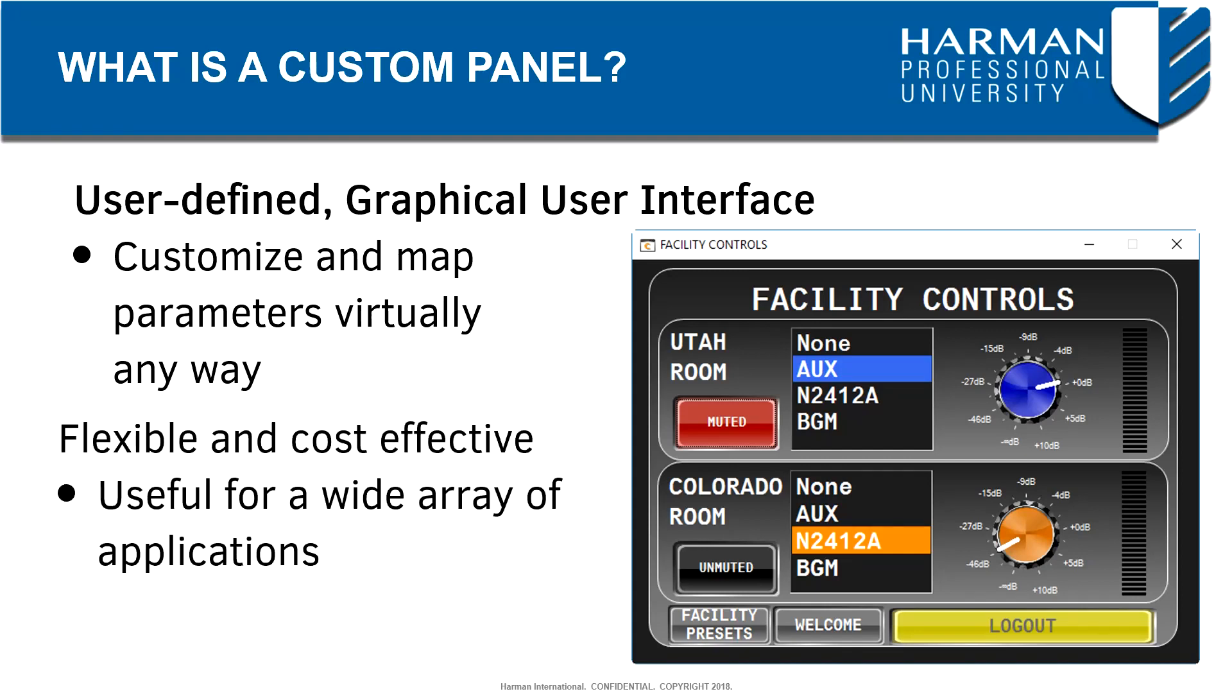Custom panels can provide a flexible, cost-effective solution for control within an Audio Architect venue. Keep in mind, they can be utilized for a wide array of applications.